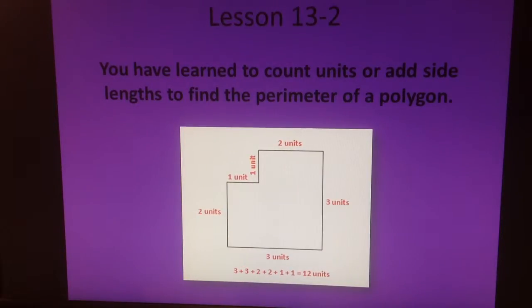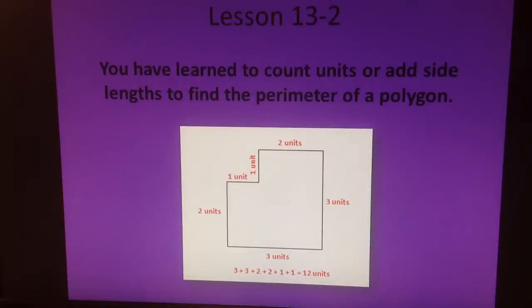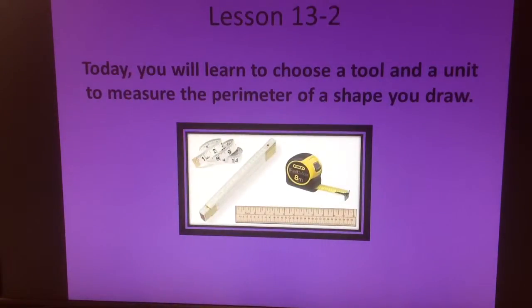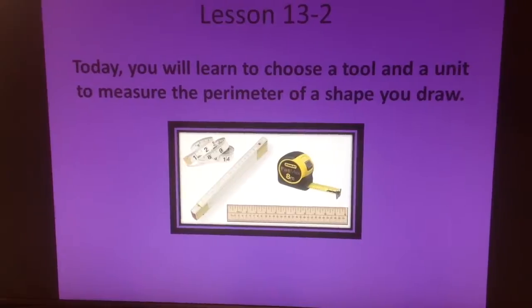Hello. Today is lesson 13-2. It's a unit about tools and units for perimeter. You've learned to count units or add side lengths to find the perimeter of a polygon. Today, you will learn to choose a tool and a unit to measure the perimeter of a shape you draw.